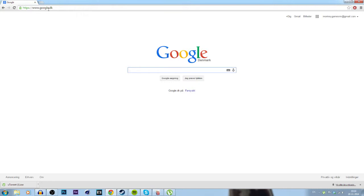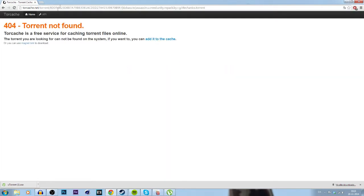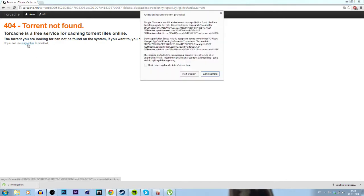So when you're at Google, there is a link in the description where you can just copy paste this one. Then you're going to click on this, the magnet link.